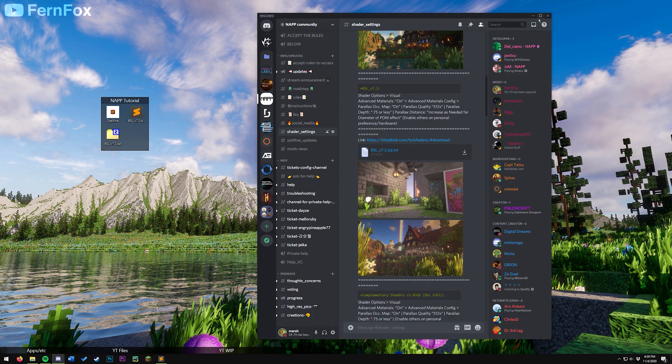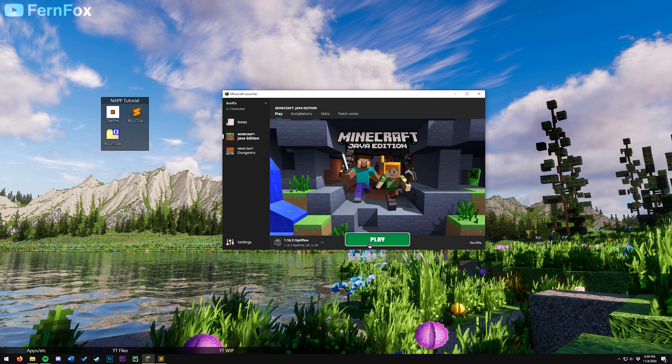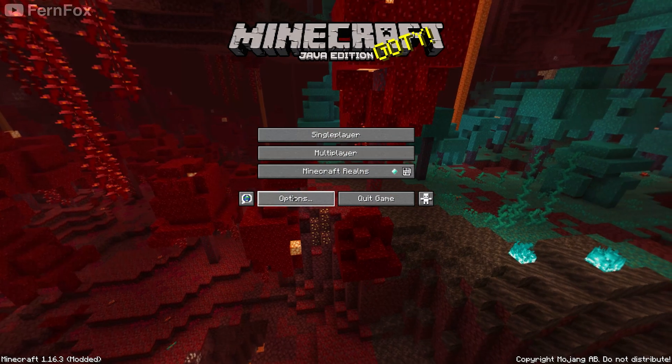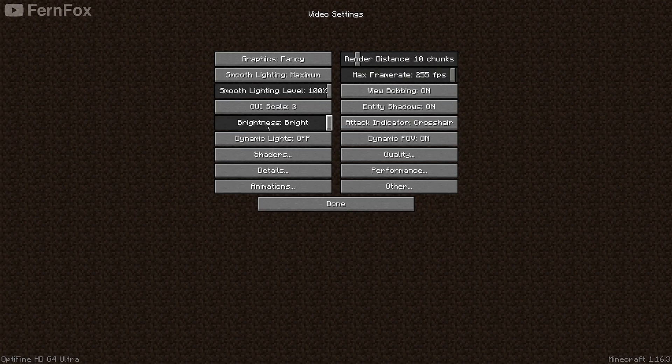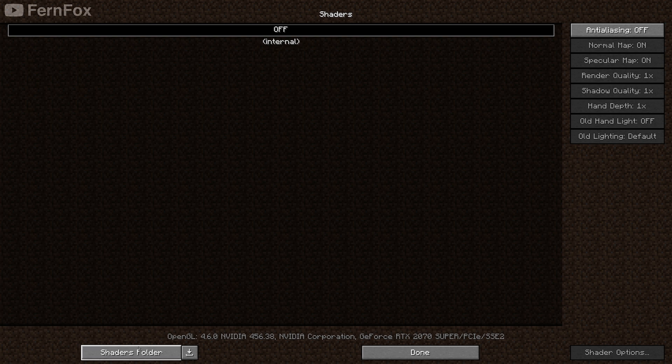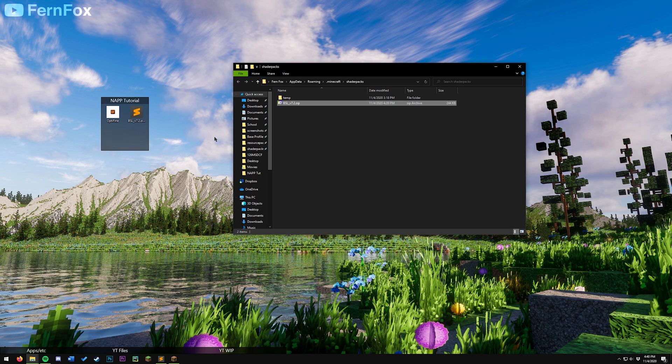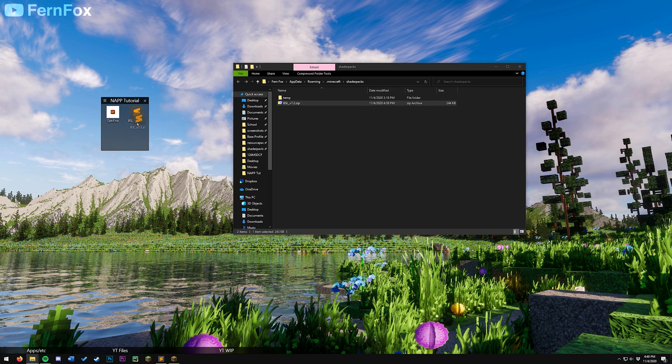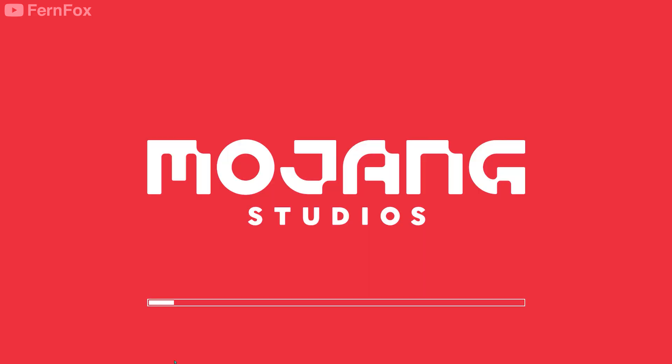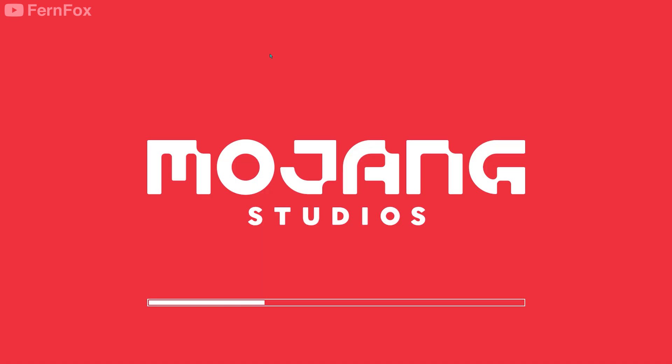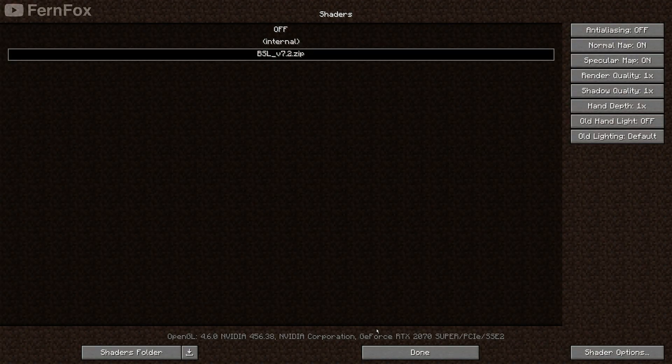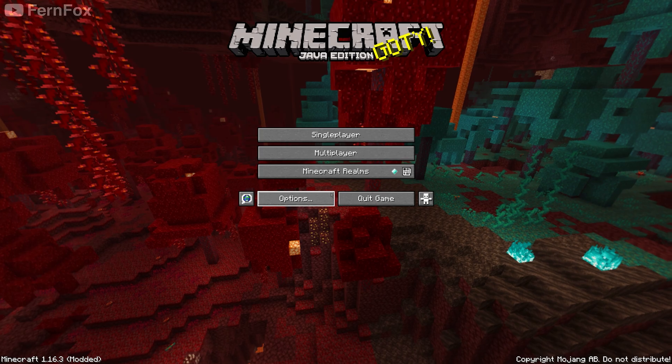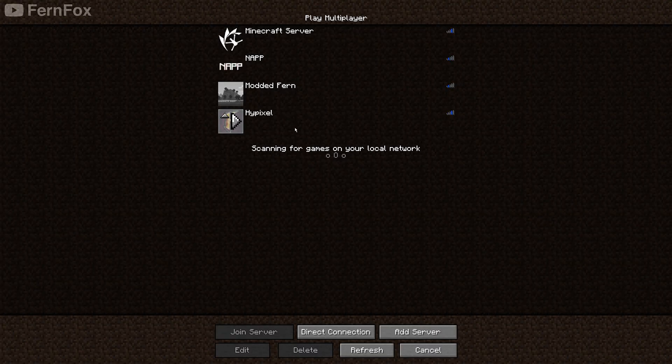You can now close discord, open up Minecraft, go to options, video settings, shaders, and then shaders folder in the bottom left. Click and drag the BSL zip and the BSL settings file into the shader packs folder. You can now close this, and tab back into Minecraft. Click on the shader pack, and you should now have shaders on your game. I'm just going to start up a world to make sure that everything's working so far.